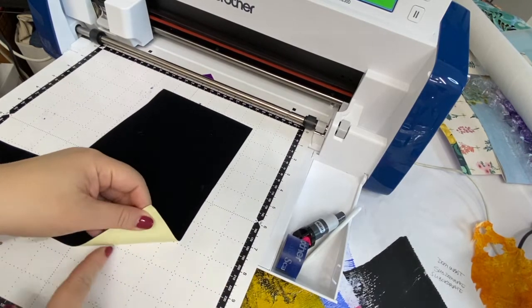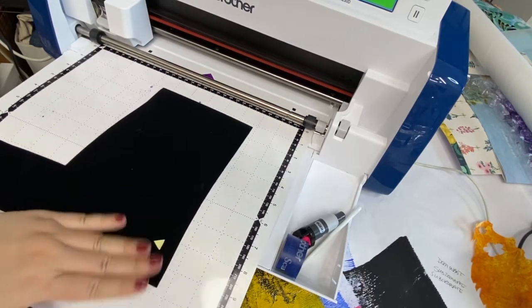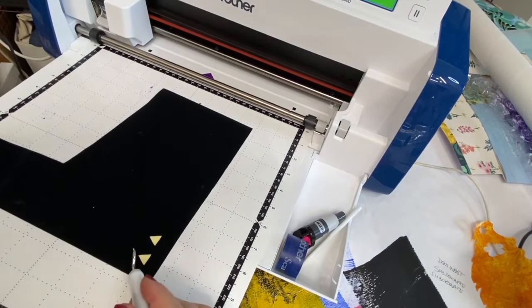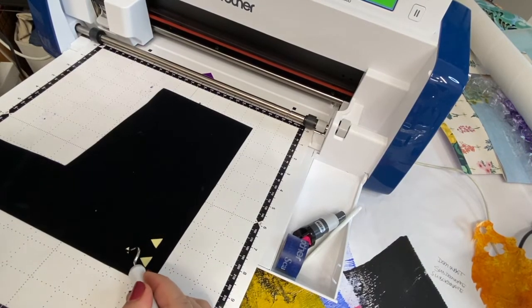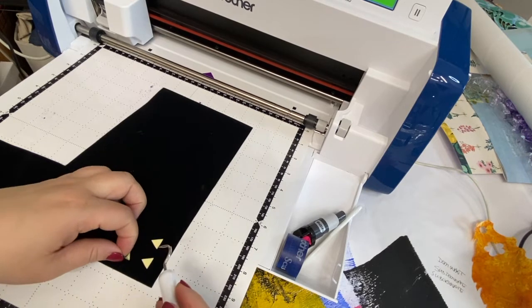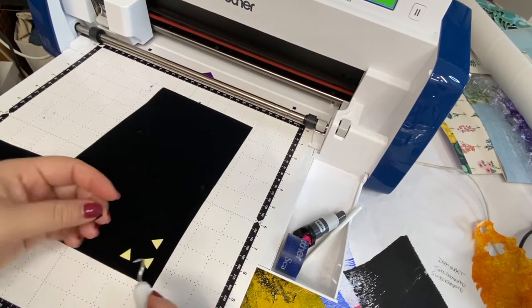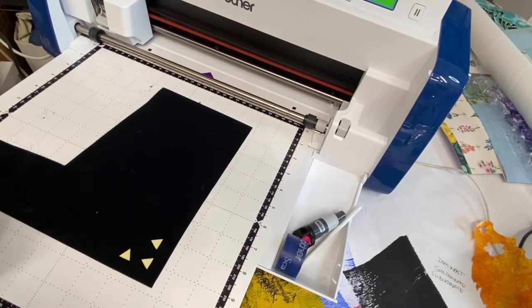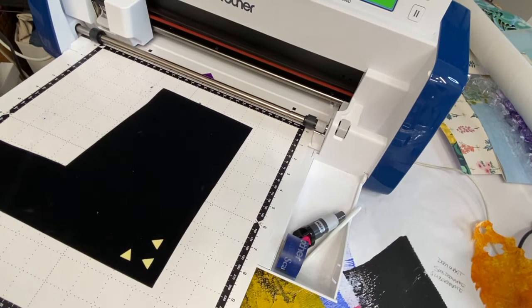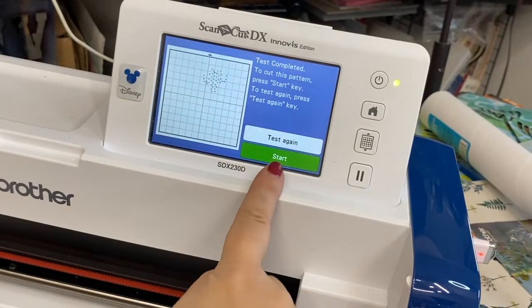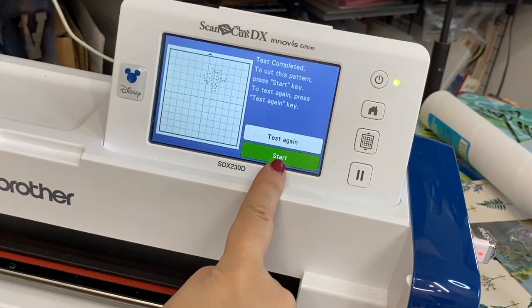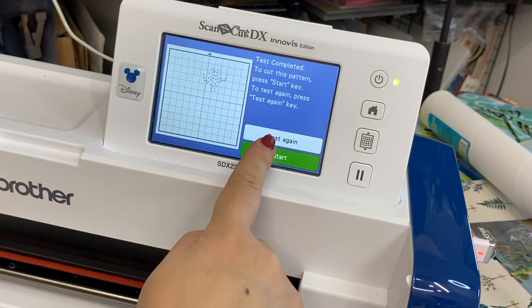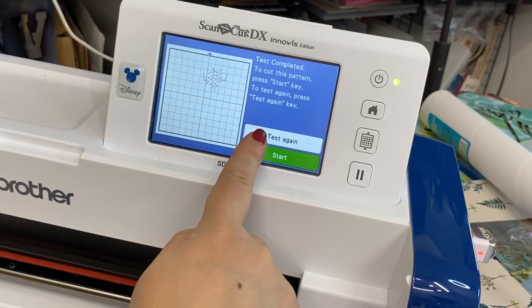And press start. Without unloading the mat I want to check to see if it cut all the way through. It didn't, that's great. But now I need to check to see if it cut all the way through the flocked material and it did. That triangle came right out so I know my settings are correct. Since my settings are correct I can go ahead and press start. If they weren't I would adjust the settings and press test again.